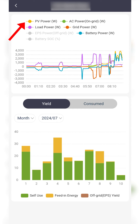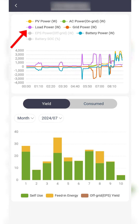The PV power is your solar generation. The AC power is the power currently being inverted from DC energy. The load power is the demand from your property. The grid power is the energy imported from or exported to the grid.